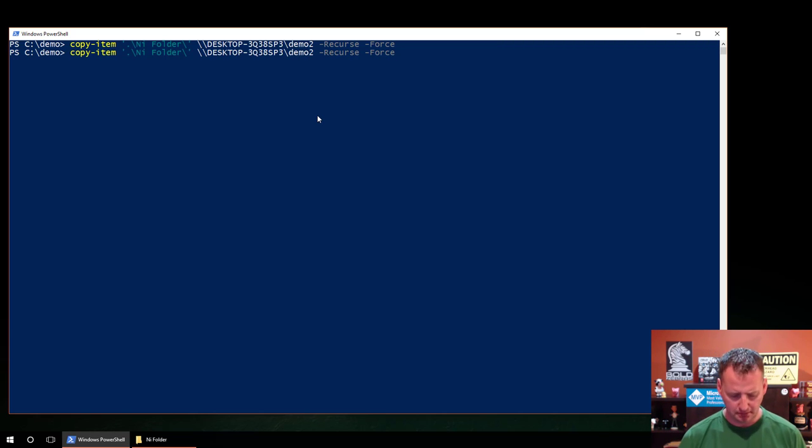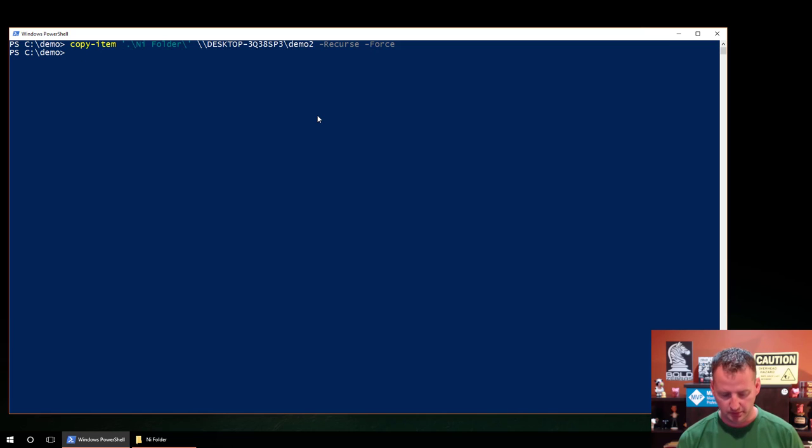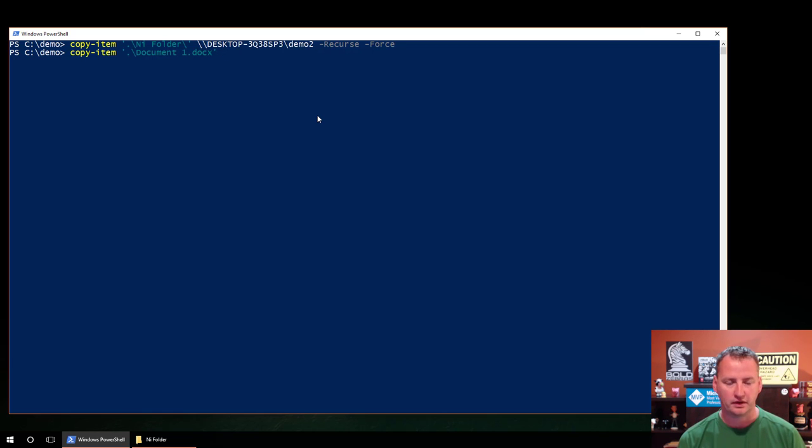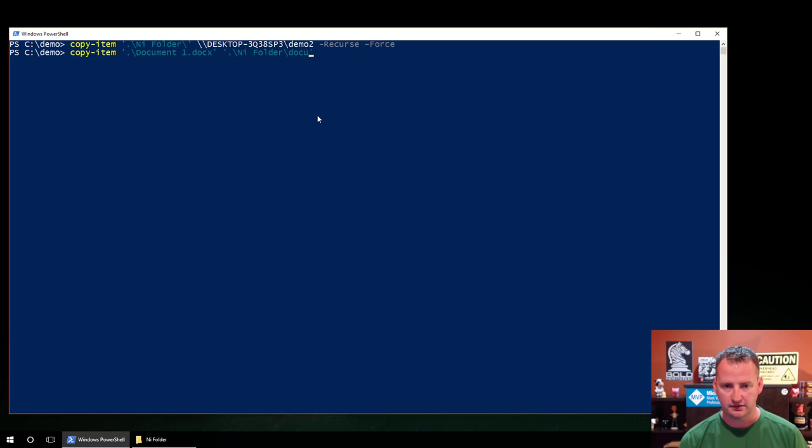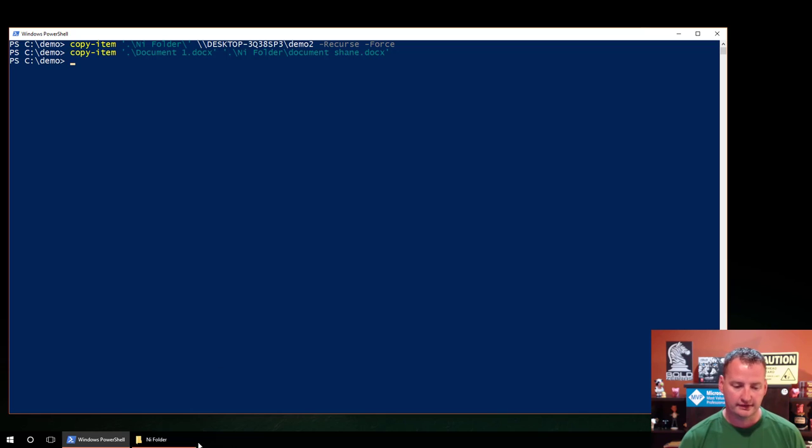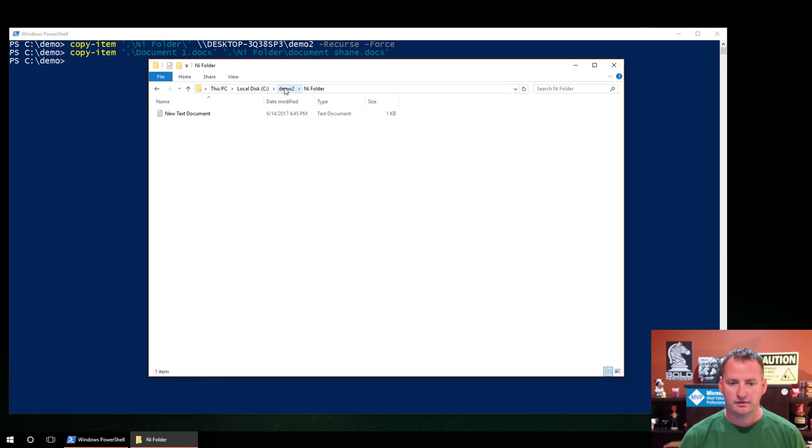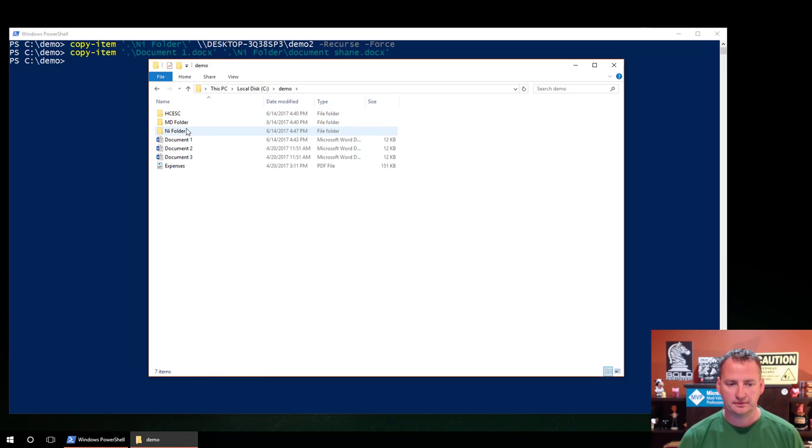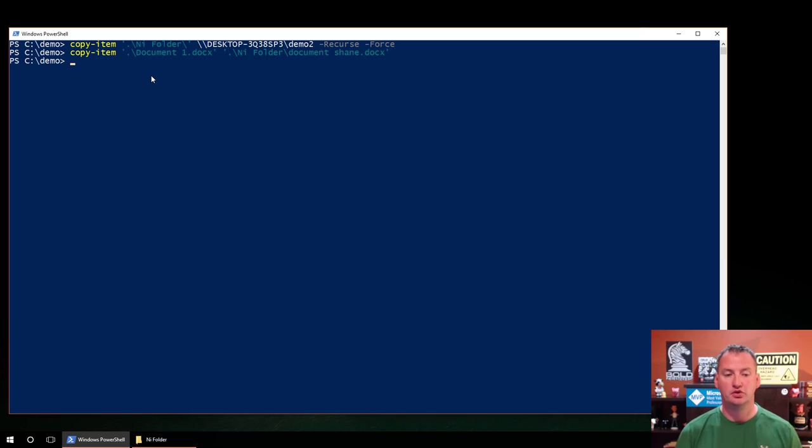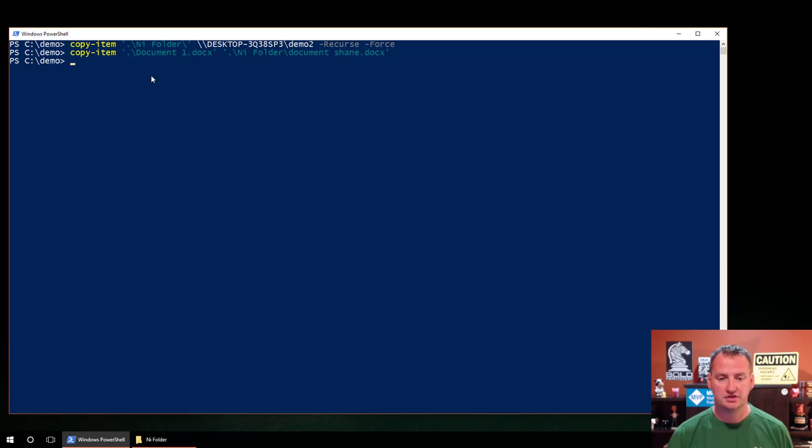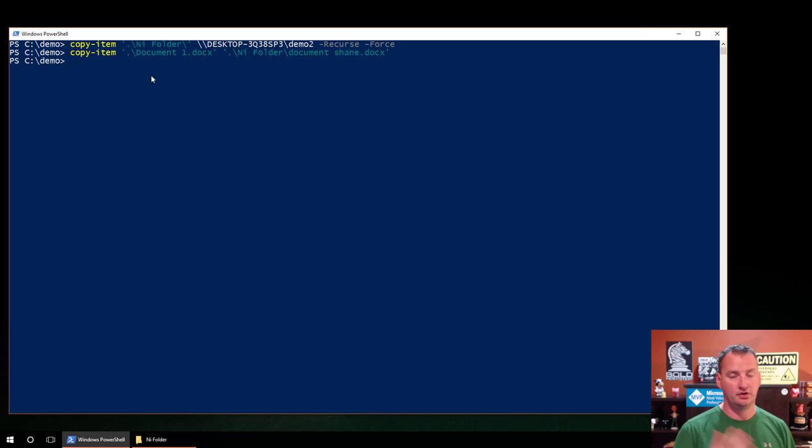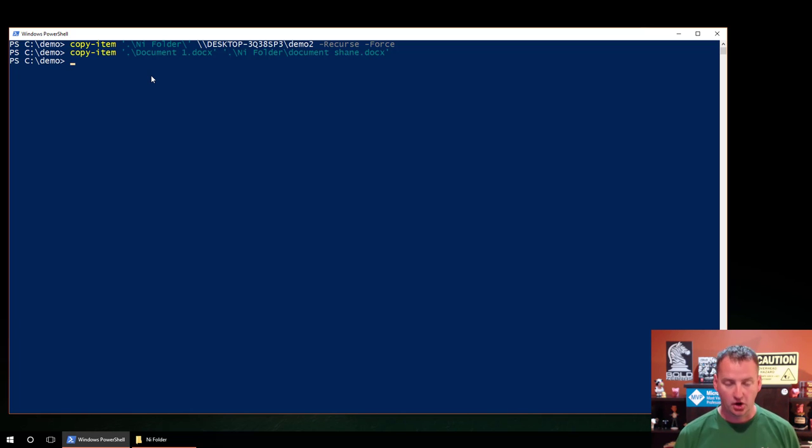I think the only other thing I probably meant to show you was we could do copy-item and then we'll say document one dot docx, we're going to copy that to one of our ni folder. But when we do that, we're going to rename it to document Shane dot docx. Very creative name, hit enter. And so go back to C demo in our folder and then there is document Shane. So you can rename files as you move them. Sometimes you need to change the names. No problem. You could get fancy, do it with some stars, or hopefully eventually you're going to build up your skills and have PowerShell scripts. And so you're rewriting things as you go. But anyway, hopefully that covers copy-item.